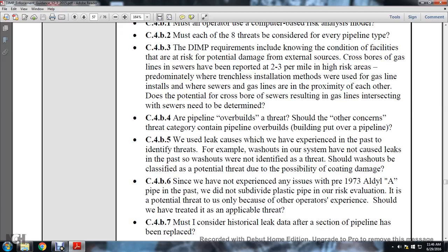C4B4: are pipeline overbuilds a threat? Should the threat category contain pipelines built over other pipelines? C4B5: we use leak causes experienced in the past to identify threats; for example, washouts have not caused leaks in the past - should washouts be classified as a potential threat due to the possibility of coating damage? C4B6: since we have not experienced any issues with pre-1973 aldyl-A pipe in the past, we did not subdivide plastic pipe in our risk evaluation as a potential threat based solely on the operator's experience - should we have treated it as an applicable threat?